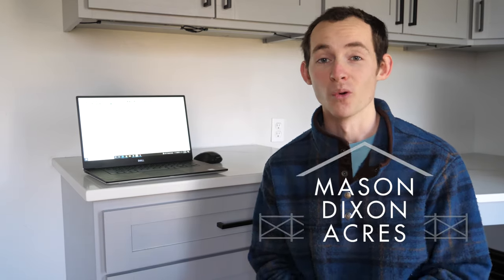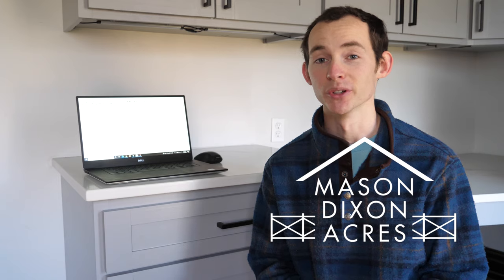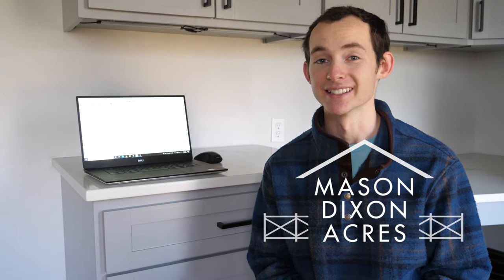Welcome back to the channel. This week I'm talking about our radiant flooring system—why we chose to do it, how we're going to design it, and how much it's going to cost. So let's get right into it.